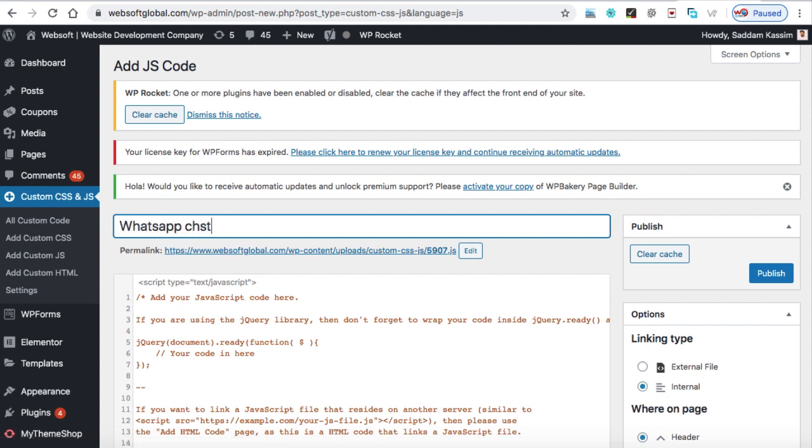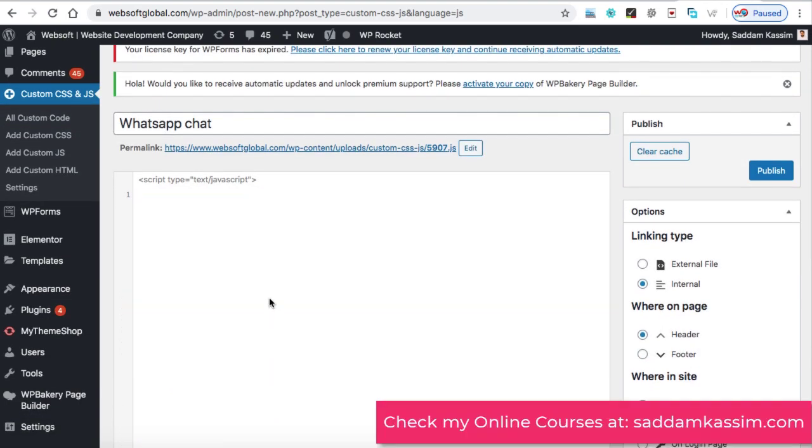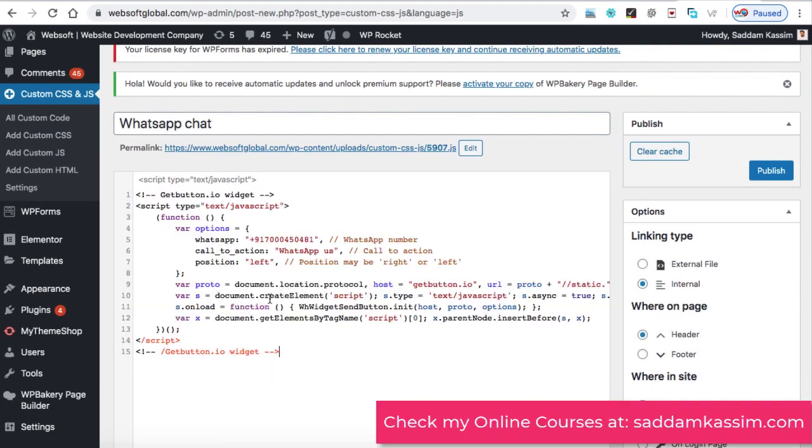And in this box, firstly, delete the entire code which is written and now paste the code that we have copied from the previous website. Once it's done, click on publish.